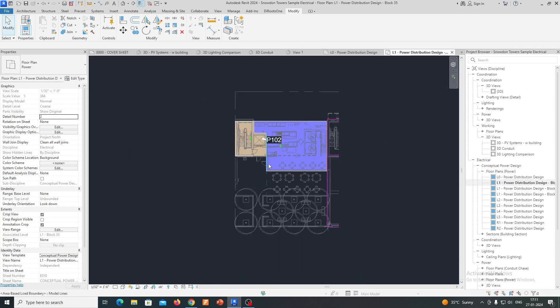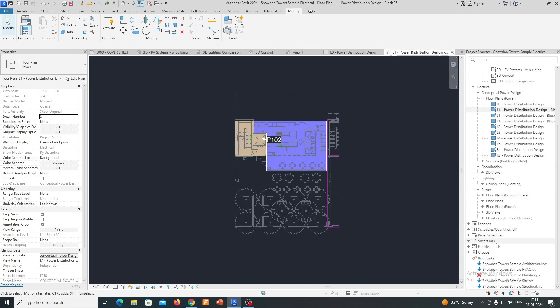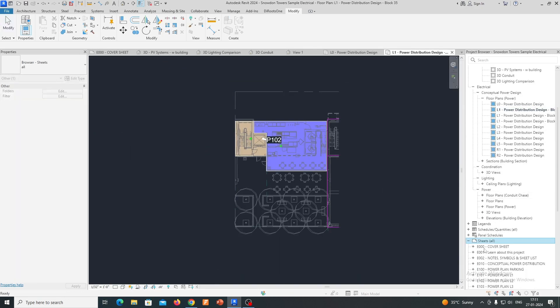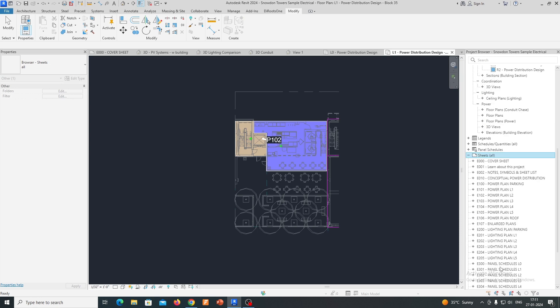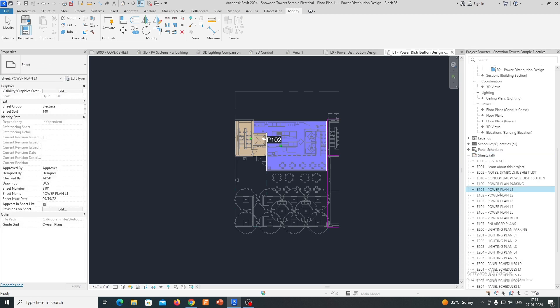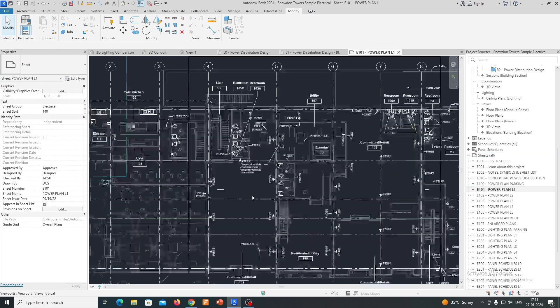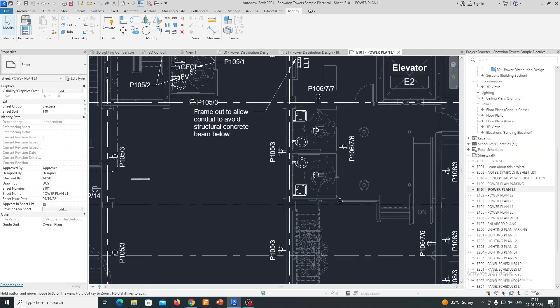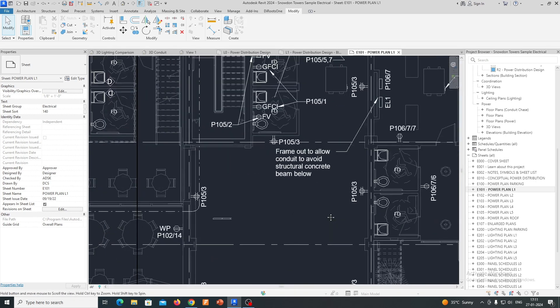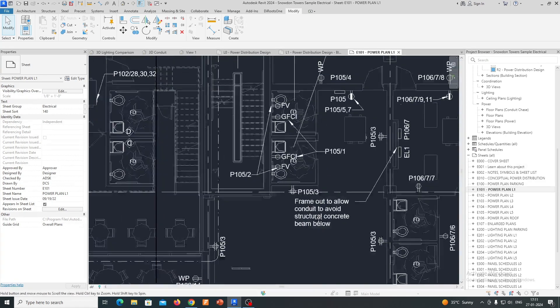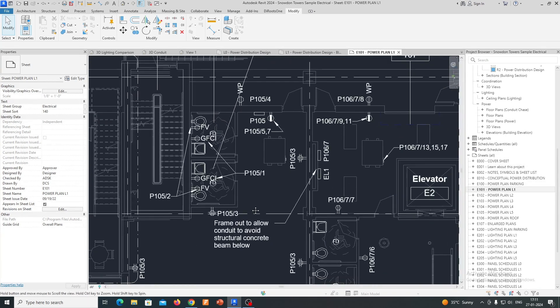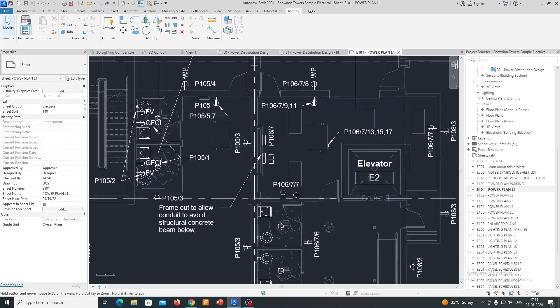Analysis and Simulation: Some versions of Revit include tools for analyzing and simulating electrical systems. This can be useful for evaluating factors such as voltage drop, lighting levels, and other performance criteria.